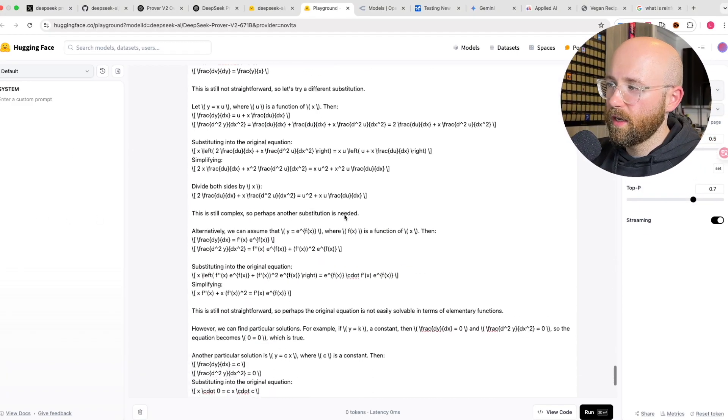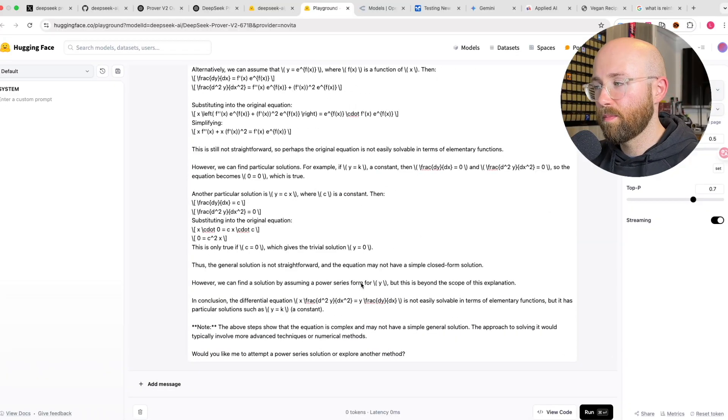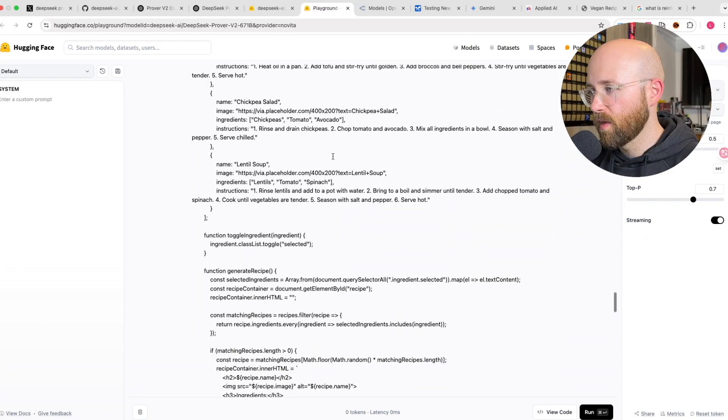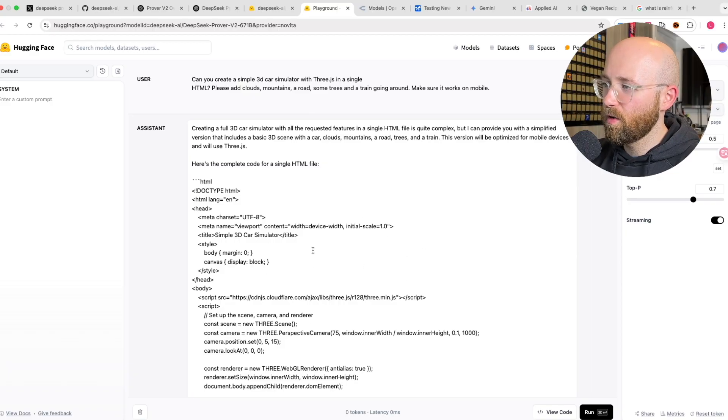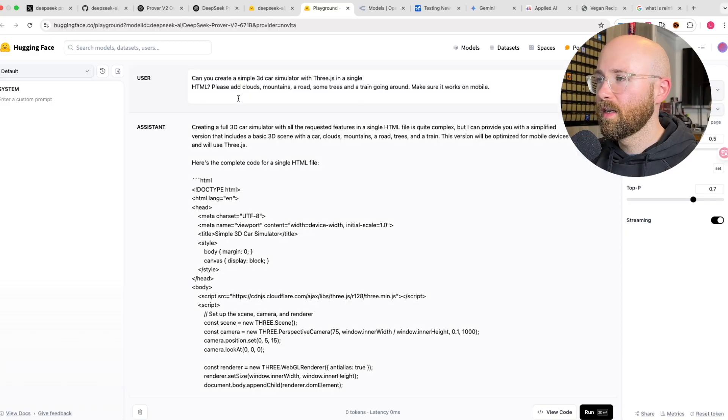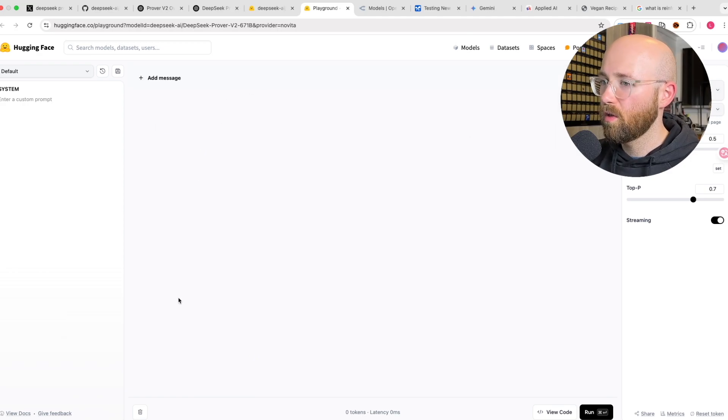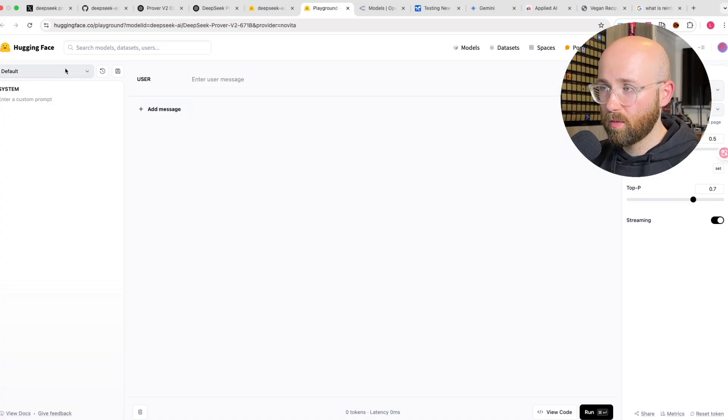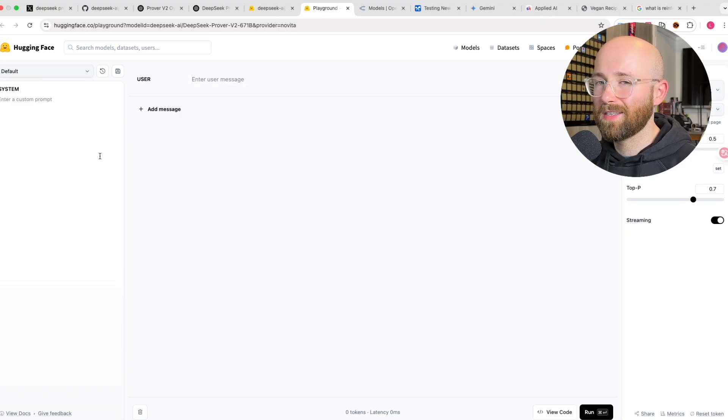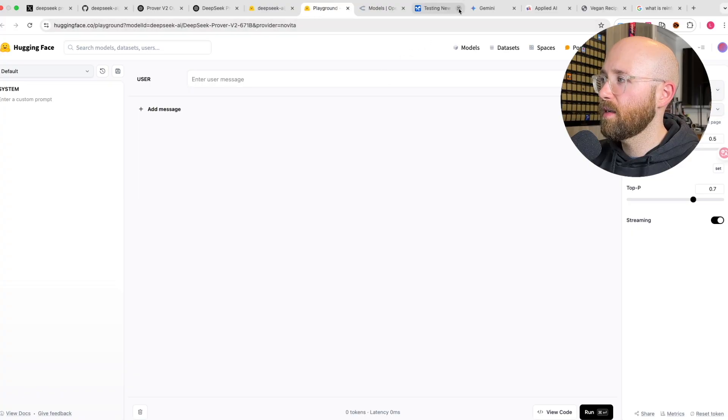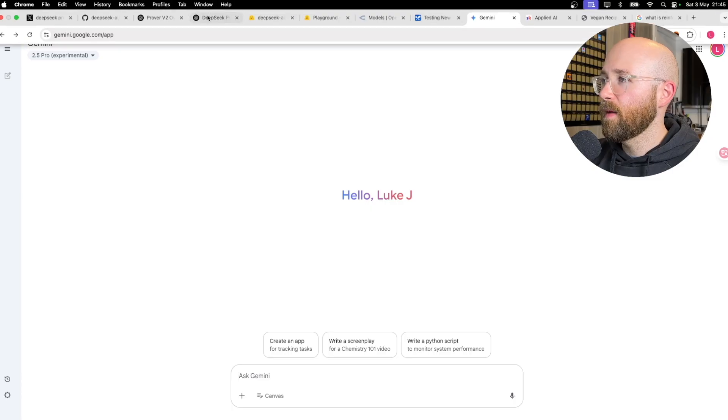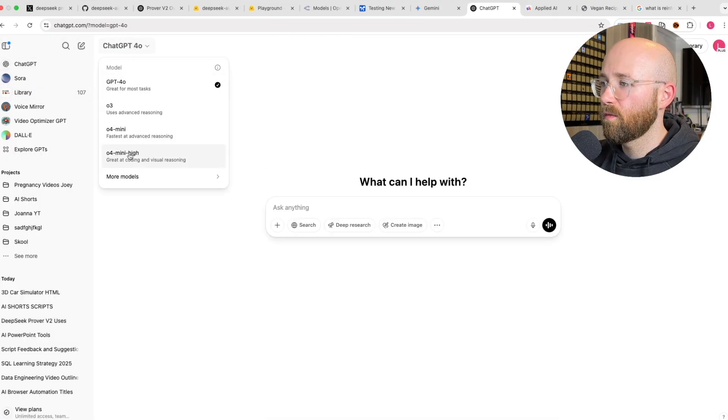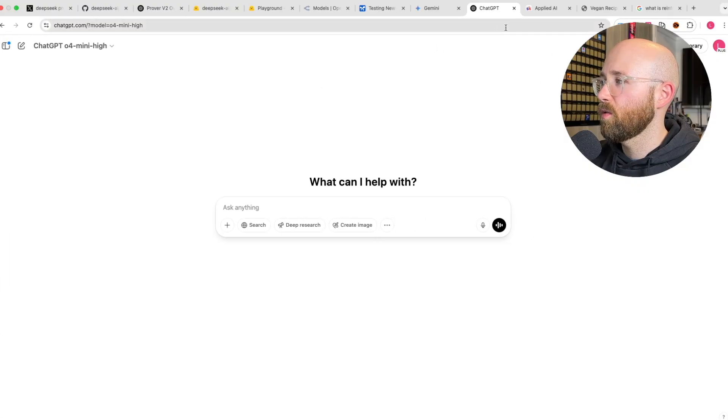What we're going to test it on today is not math. Because A, it's boring. But B, I can't even fact-check it. It's going to be a nightmare. So instead, we're going to check it out for coding. I've already checked some of it out for coding here, but we're going to do it as a live demo instead to actually get a feel for it. We've got Gemini open up, so we can actually see stuff in the canvas. And then we're going to get ChatGPT open up.